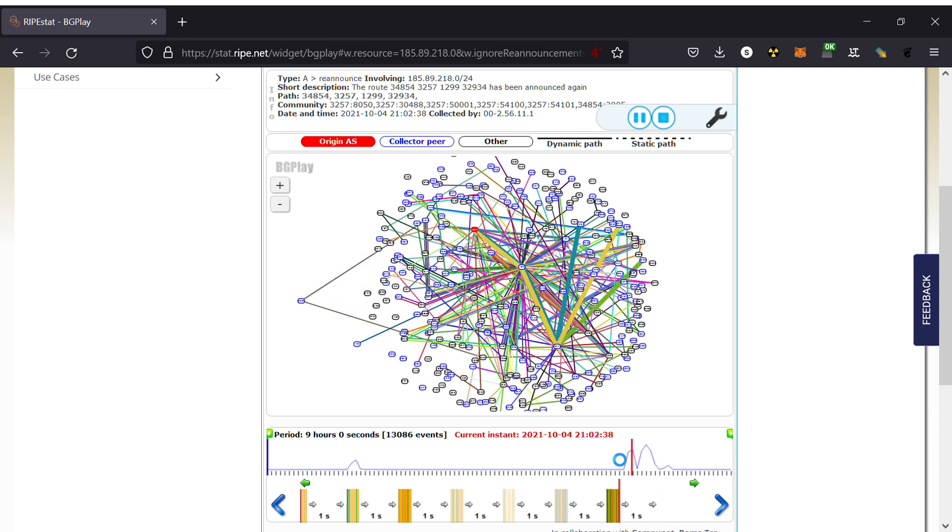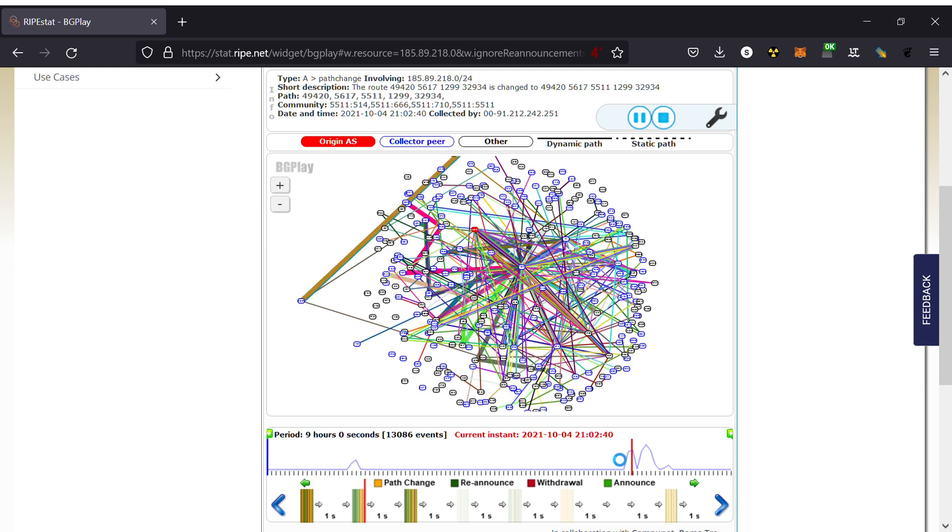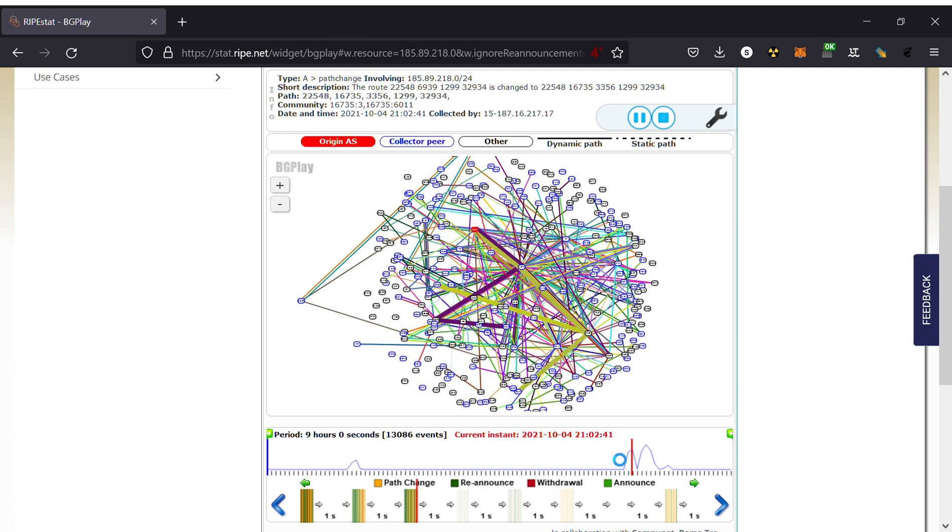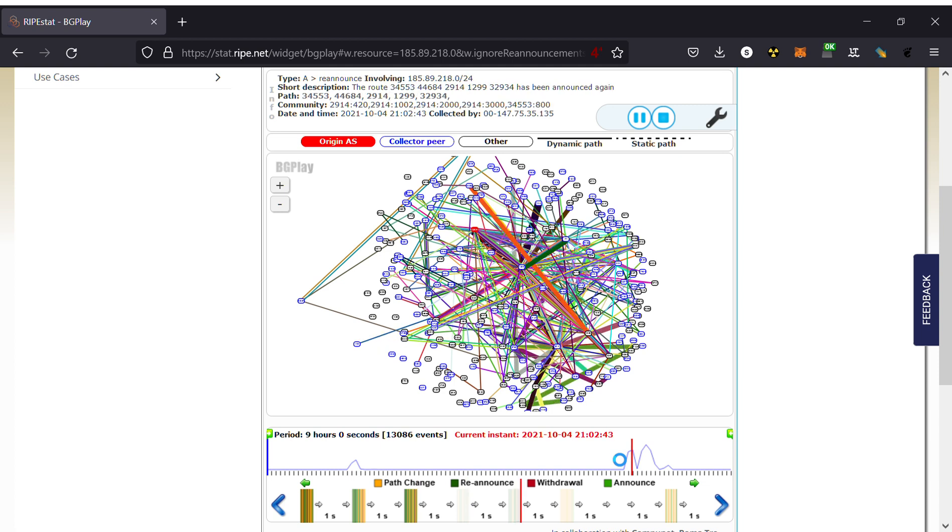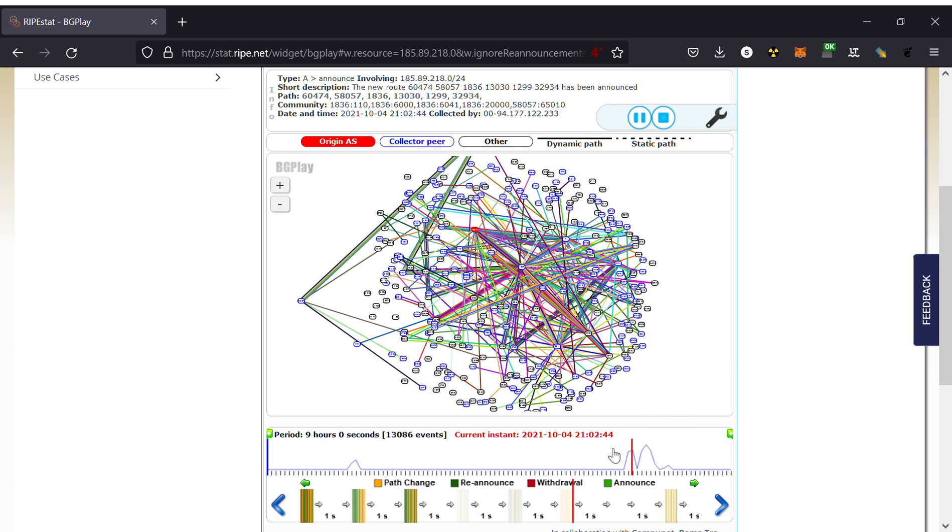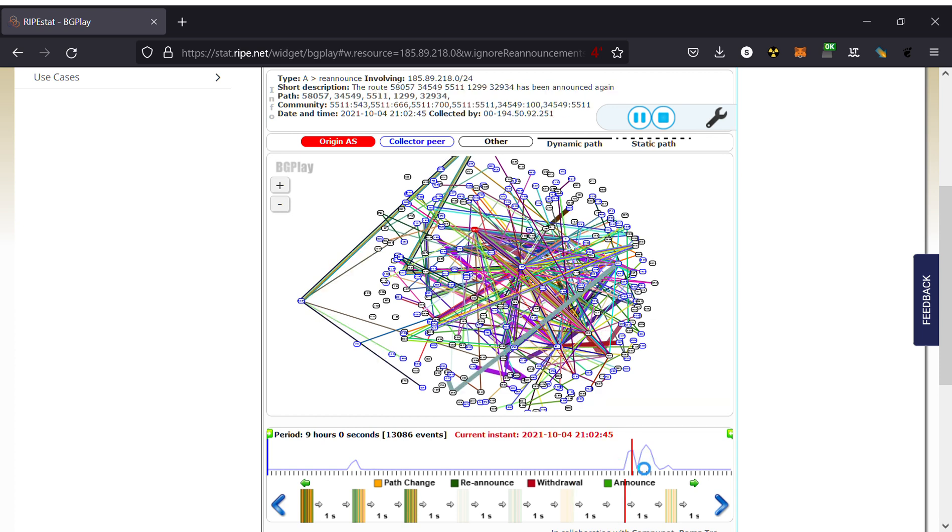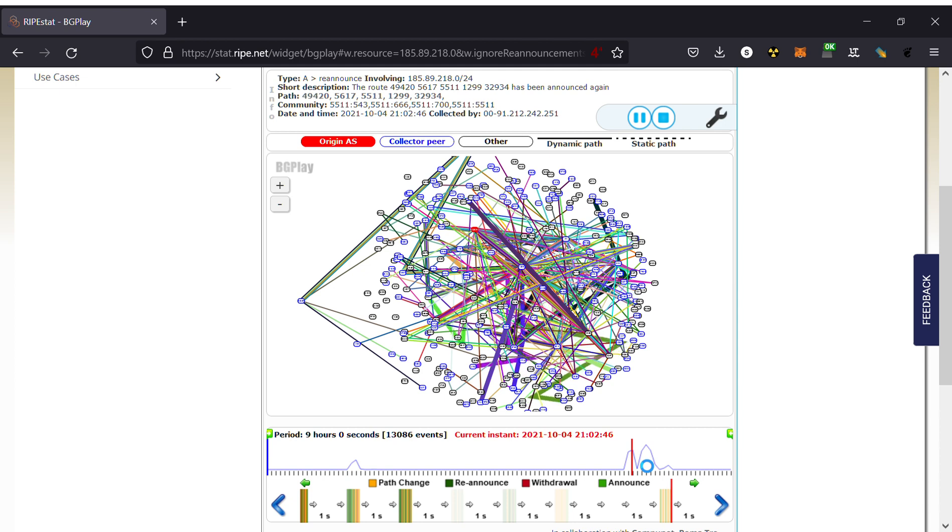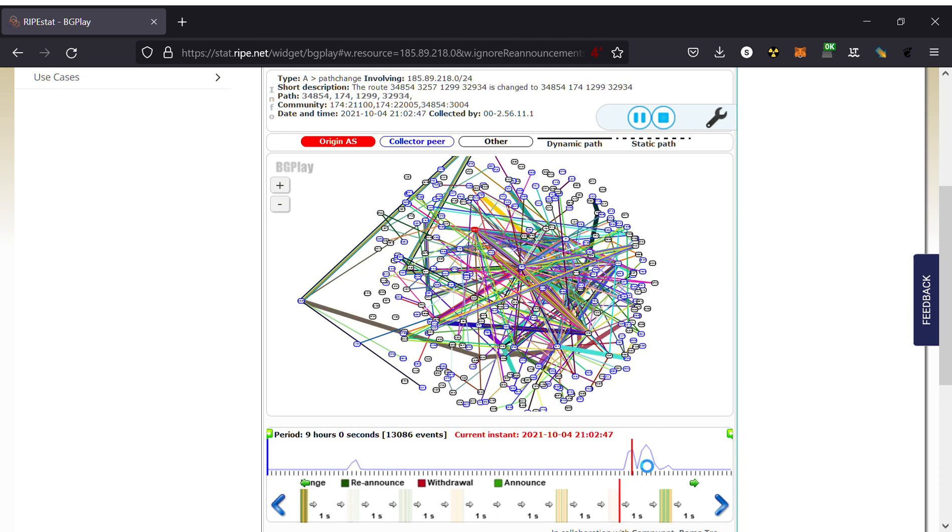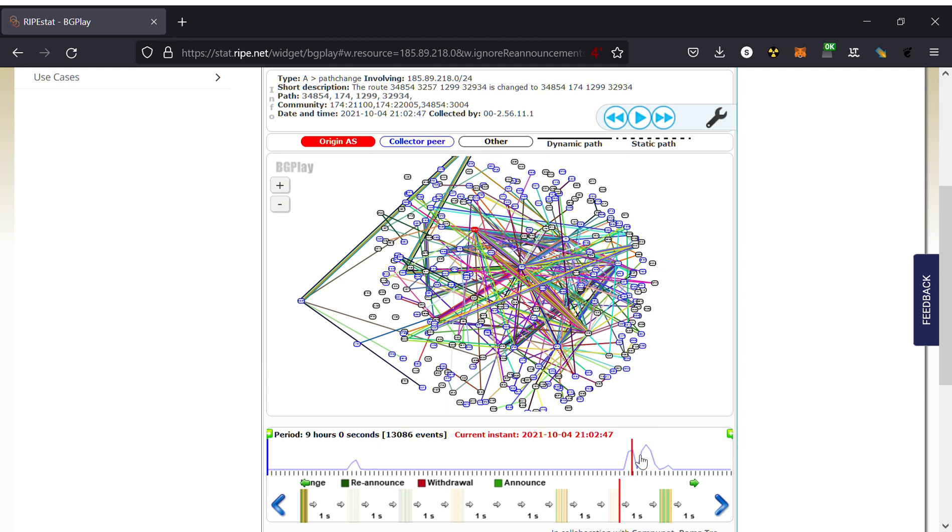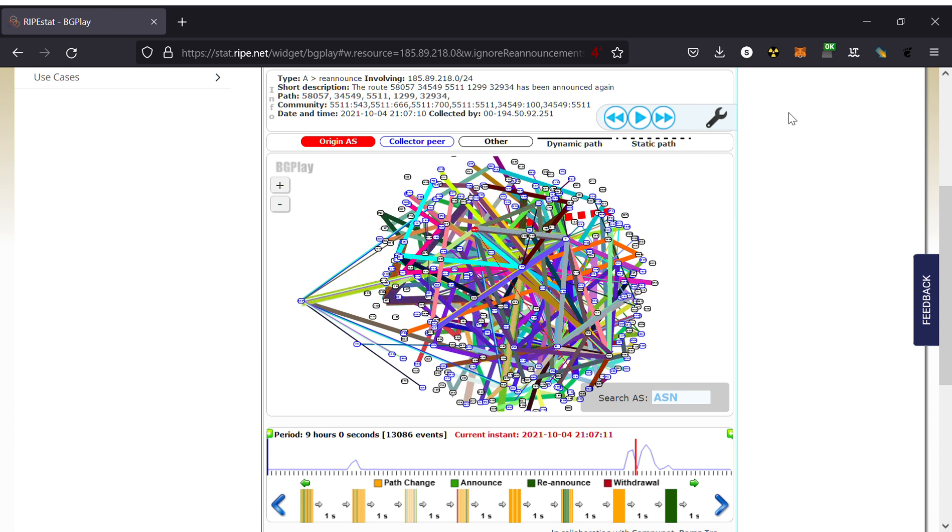And then what happens? Now somebody at Facebook decides to do another router reboot, so watch out for that. 21:02:43. We are quite happy. I will see if I can jump. Okay, now see what happens.